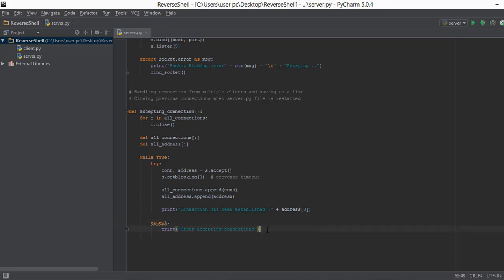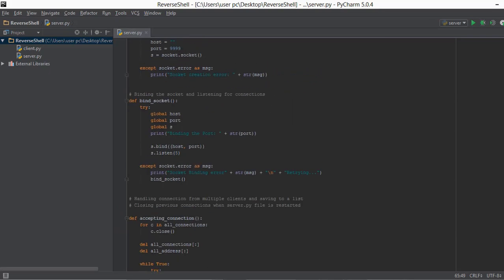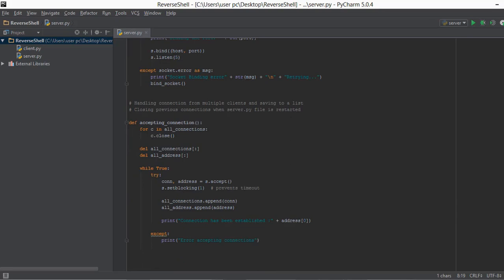In the except block, if there's an error, we print 'Error accepting connections.' Now, when the first client connects, the second client will go through the same while loop — a second connection is established and stored. The all_connections list will contain data for all clients: the first client in the first element, the second client in the second element, and so on — same for all_addresses. All of this code runs on the first thread. In the next video, we'll write the code for the second thread. That's it for this video — see you in the next one!